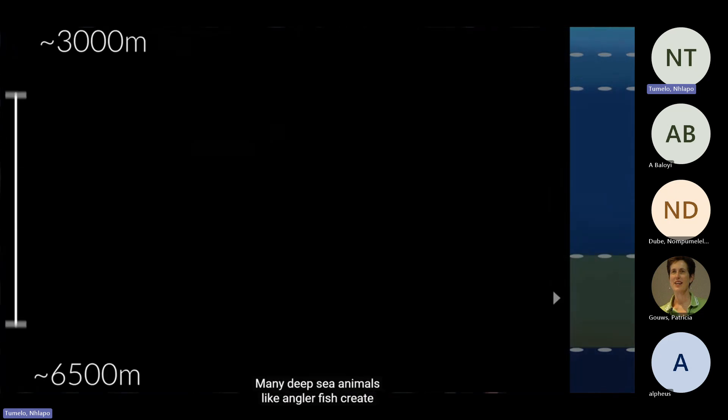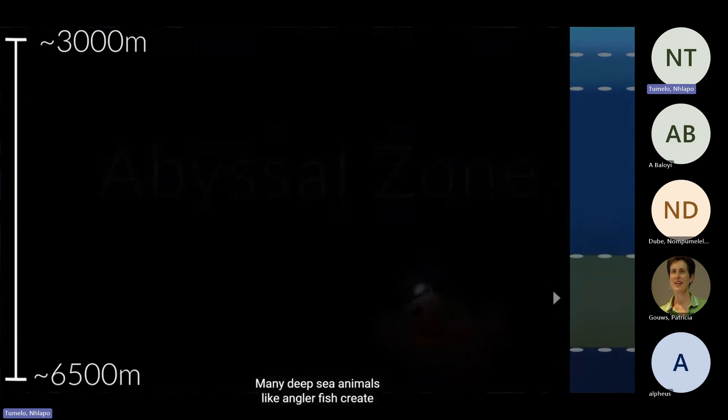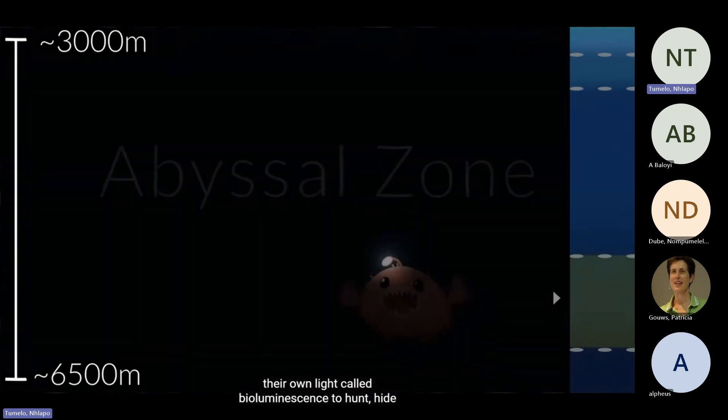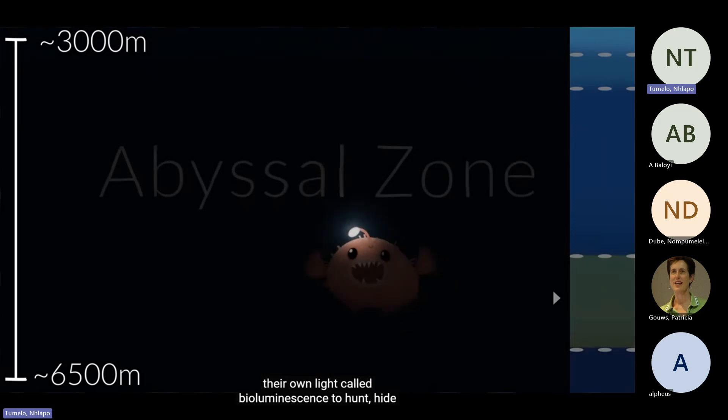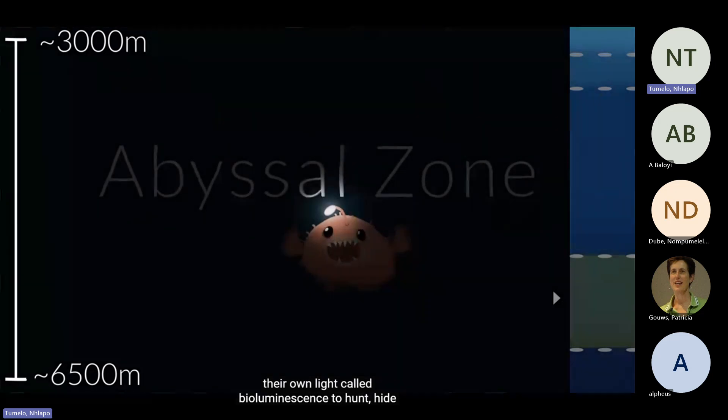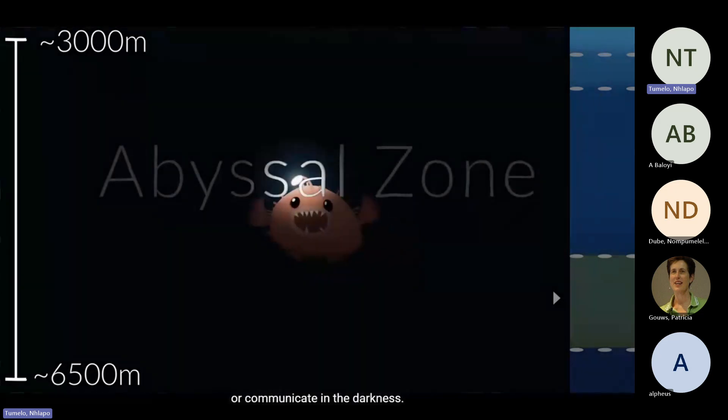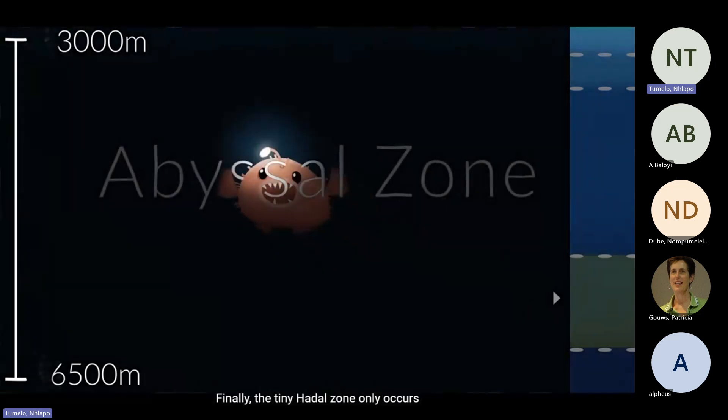Beneath this lies the abyssal zone. No light penetrates here. Many deep sea animals, like anglerfish, create their own light, called bioluminescence, to hunt, hide, or communicate in the darkness.